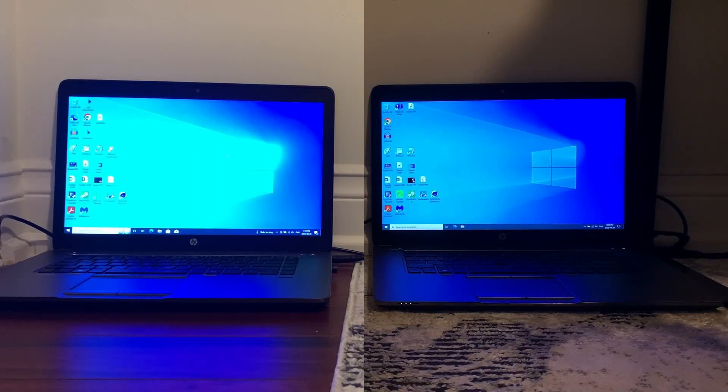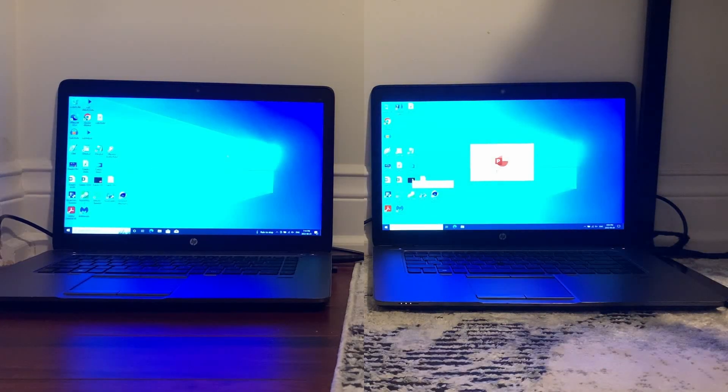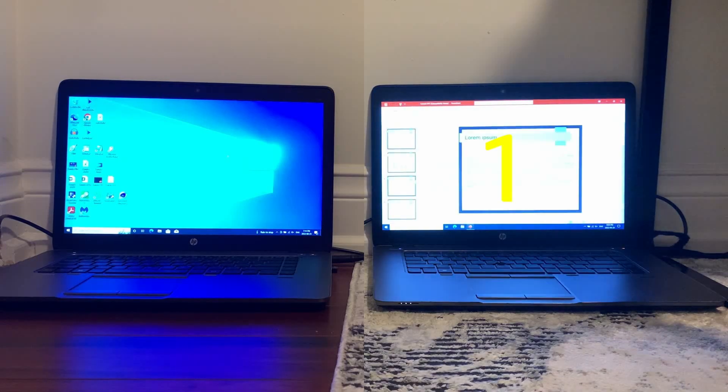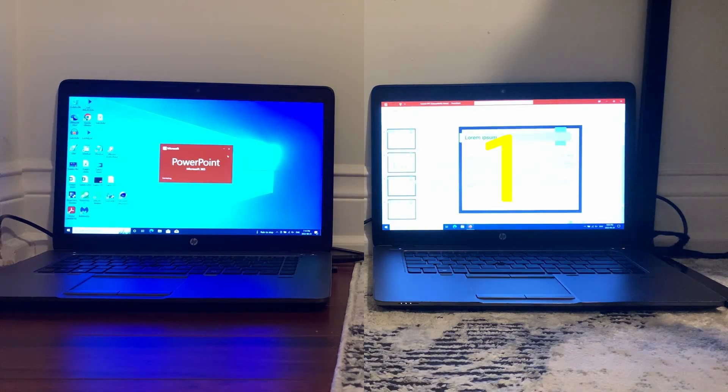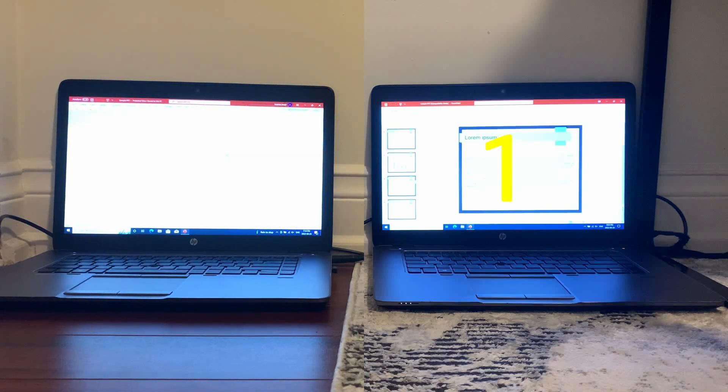Next I loaded the same PowerPoint on both computers and in what seems to have become routine, LTSC opened it faster than Pro did. This is becoming almost predictable now, the results between the two machines.